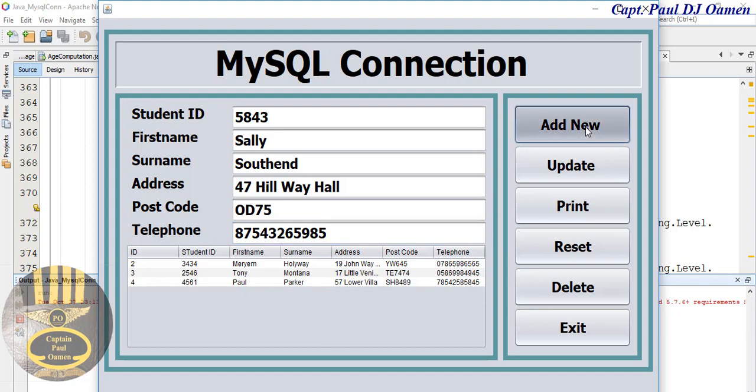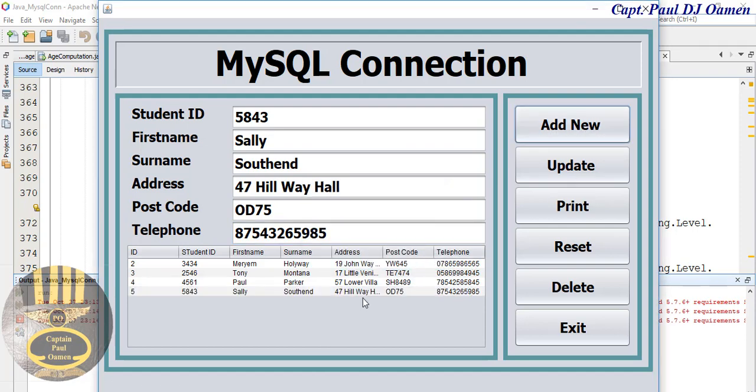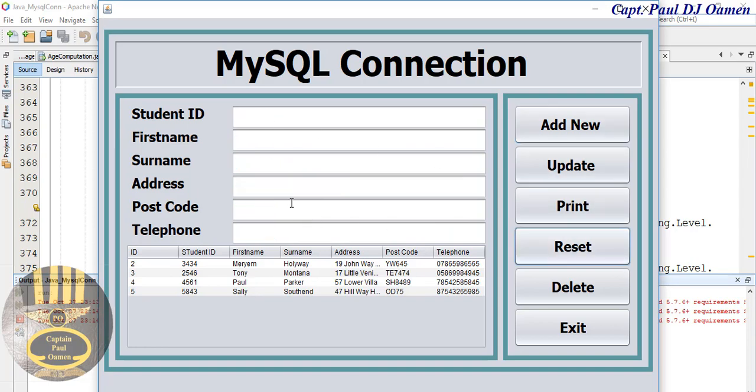Click on add there, click on add. Yeah, see that, I saw the Southend details. Let's say reset, enter the next data in there.